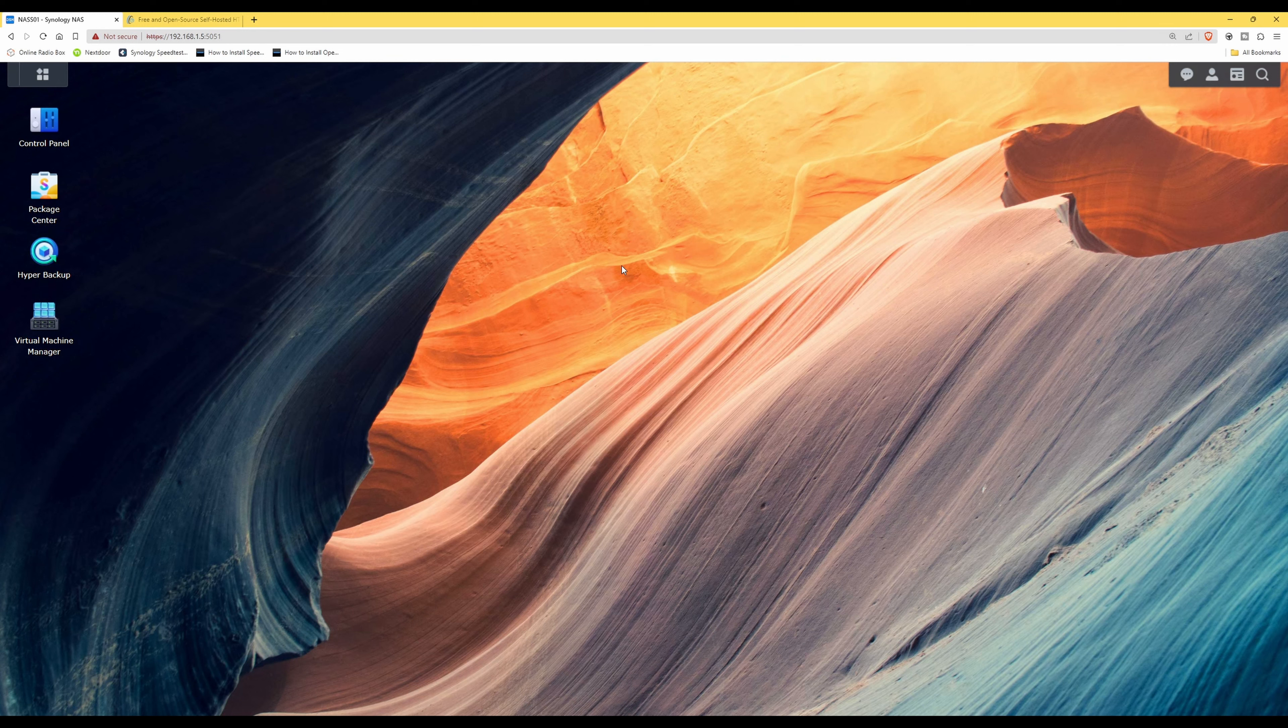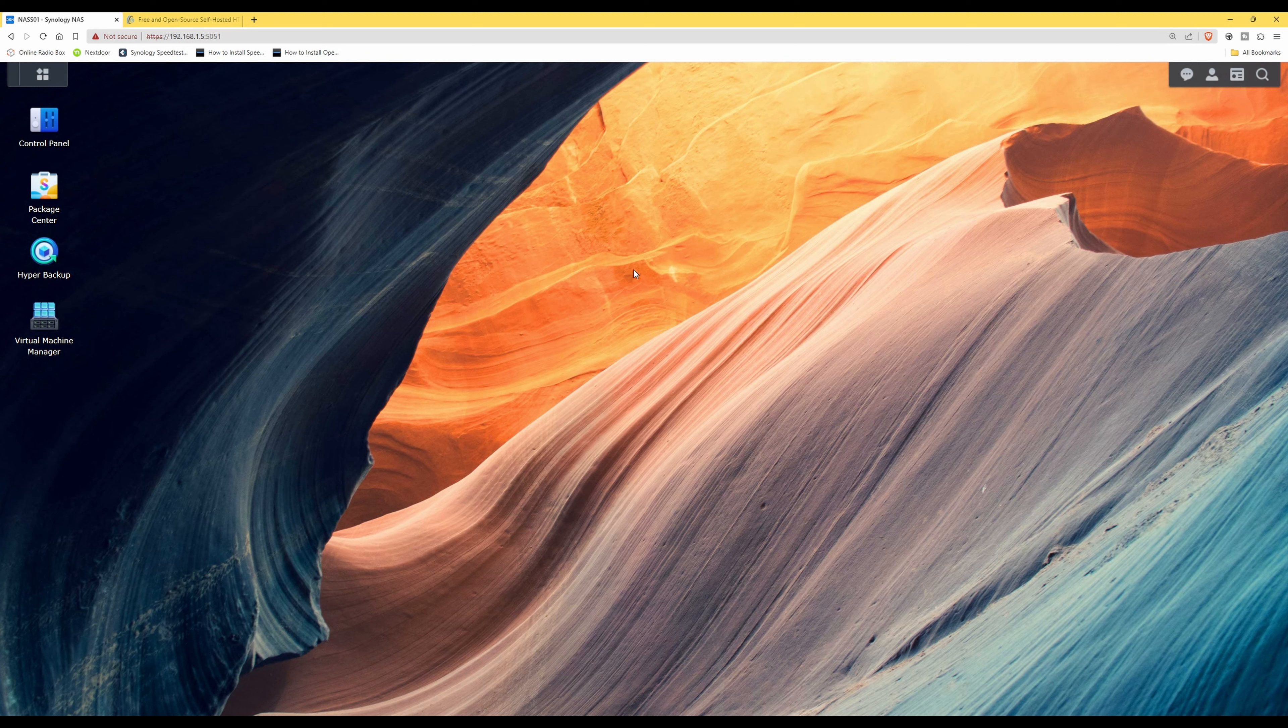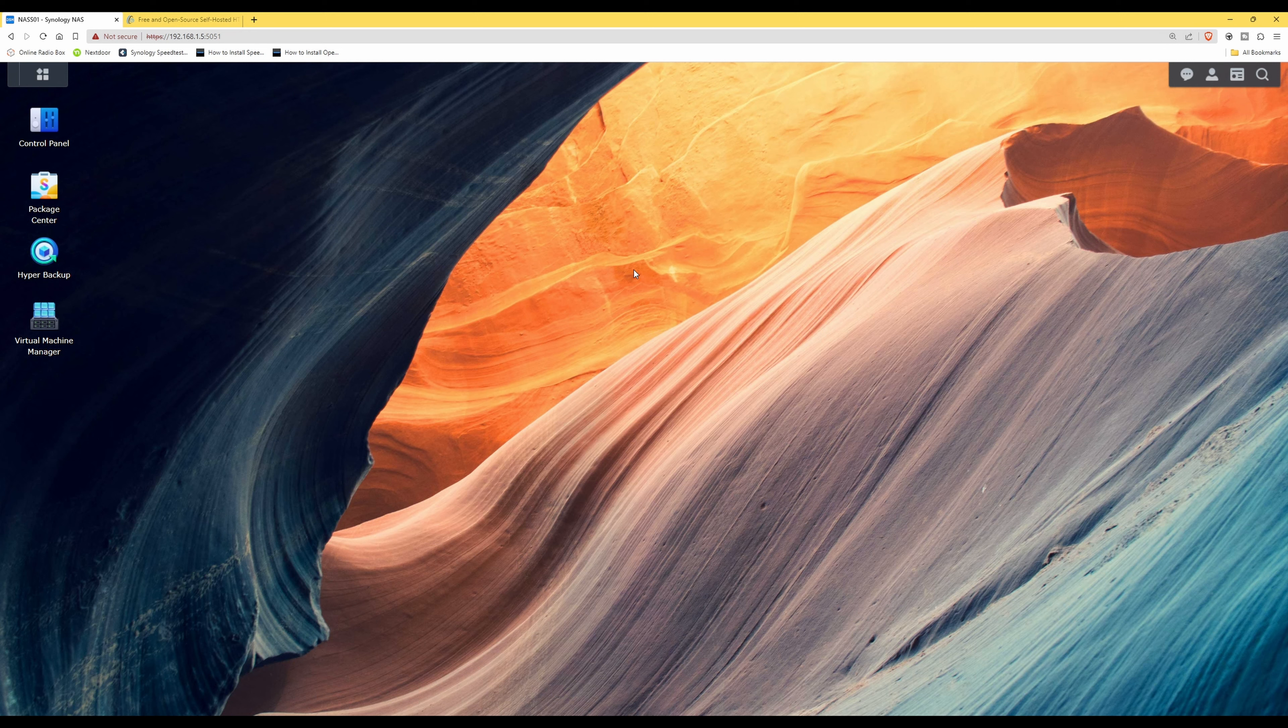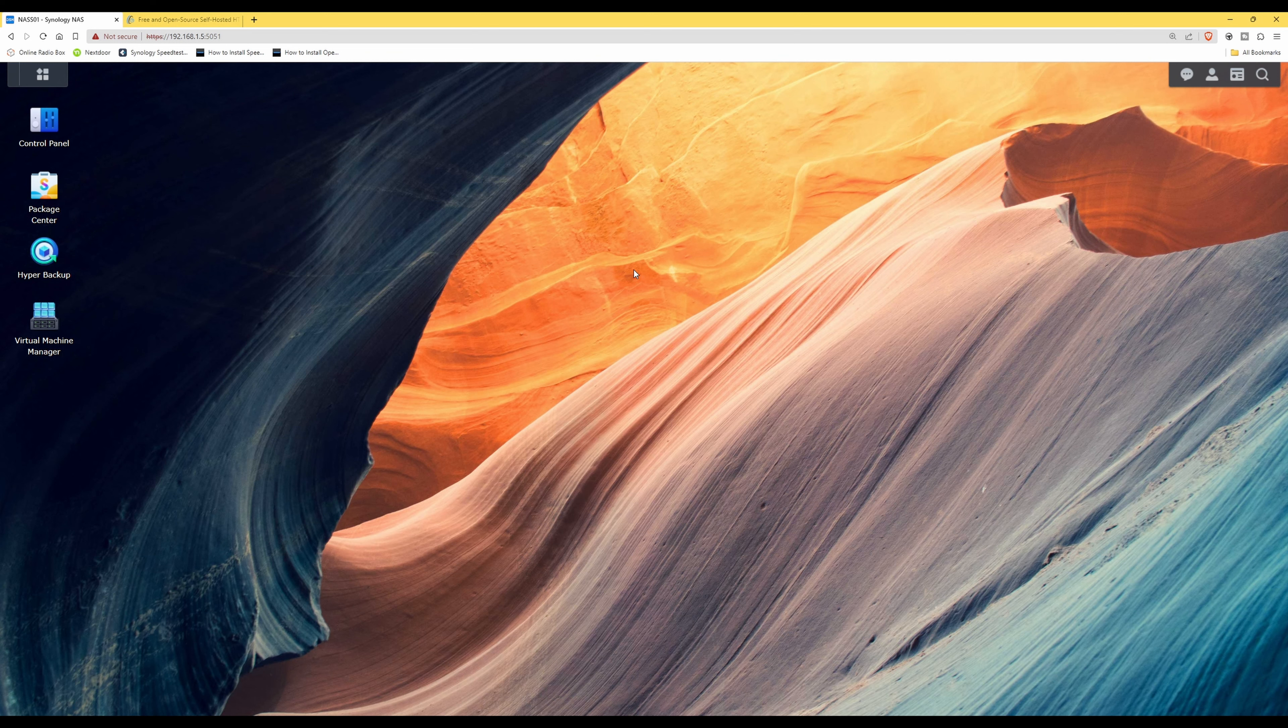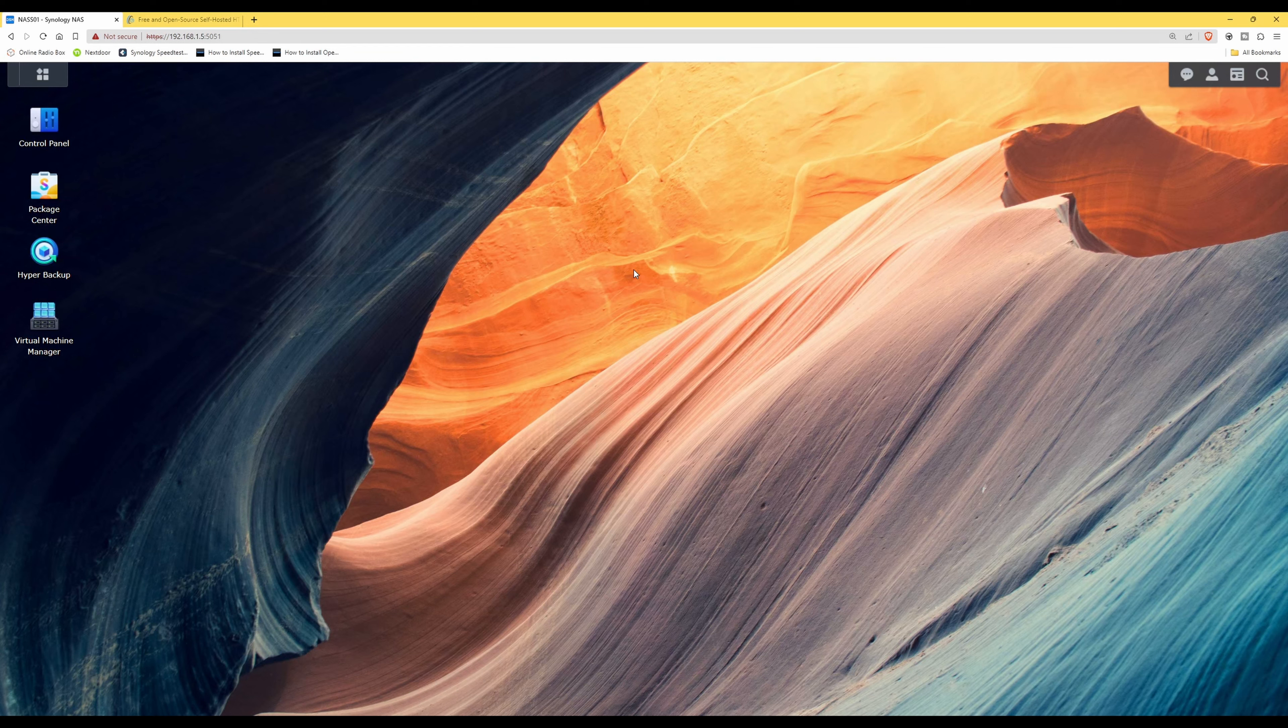This will give you an idea, for example, of wireless devices connected to Wi-Fi. It will give you a speed test between your wireless device and your Synology NAS, which is connected via Ethernet cable into your network. So it will give you a speed test between the Synology NAS and the actual client device.